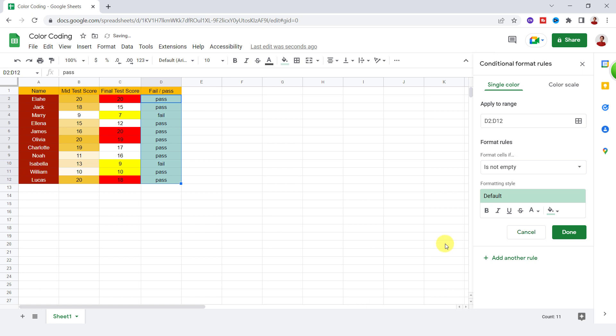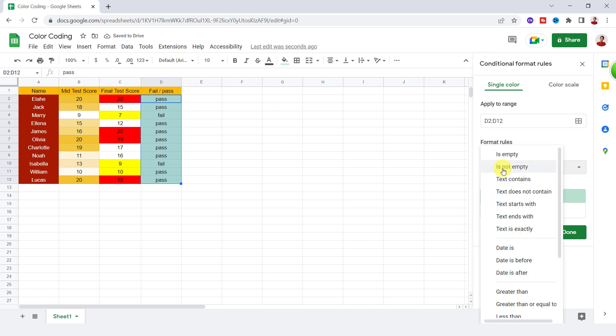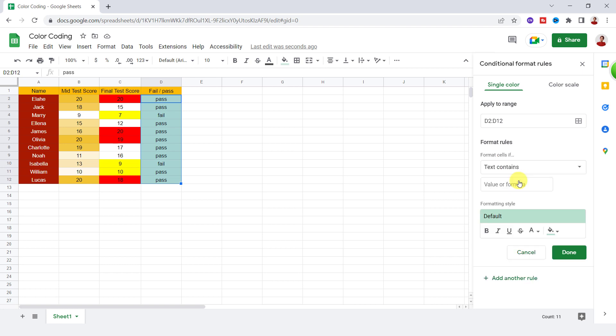Here for format rules, I should choose text contains. In the value box, I type in the exact text. Fade. Now for the color, blue.